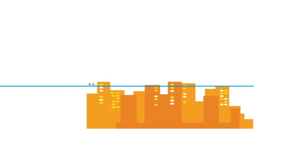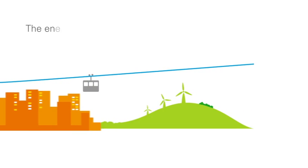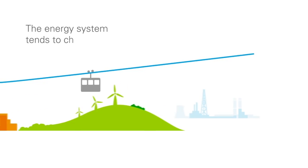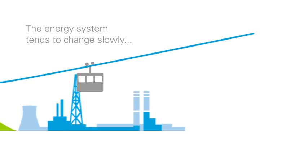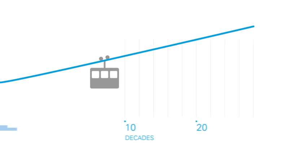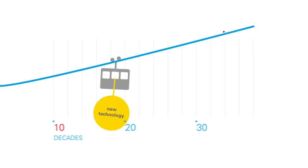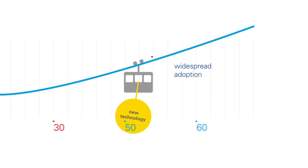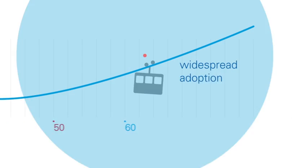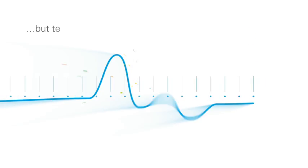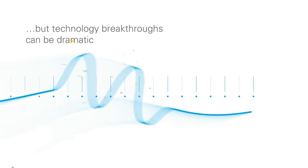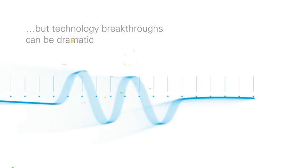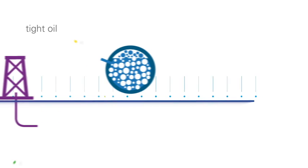The sheer scale of the energy system means it tends to change slowly, and it can take decades for new technologies to reach widespread adoption. But every now and then, something transformational comes along. We are seeing it now with the rapid development of shale gas and tight oil in the US.